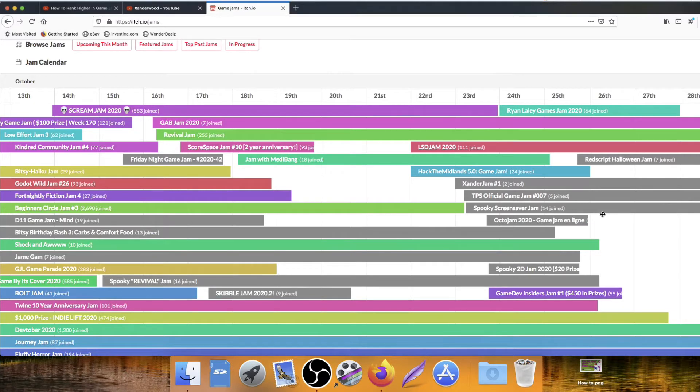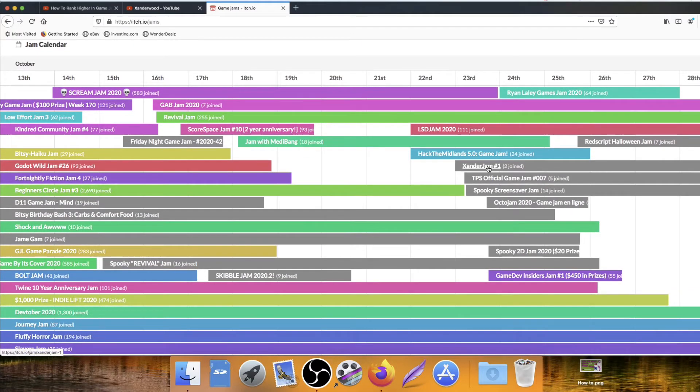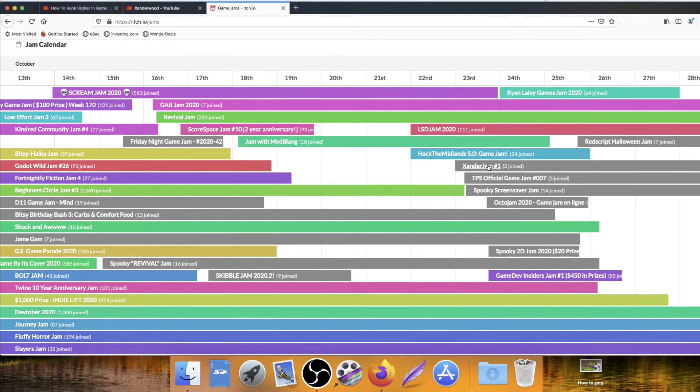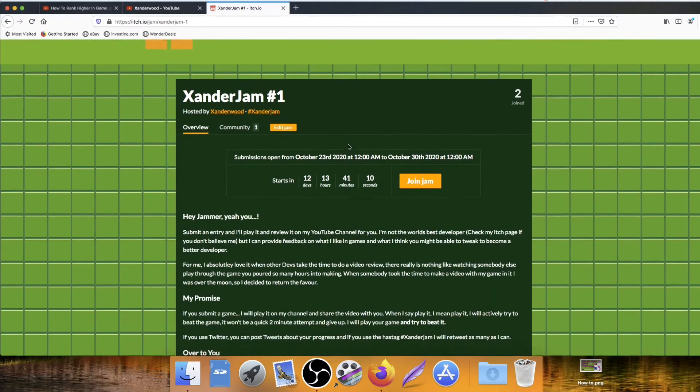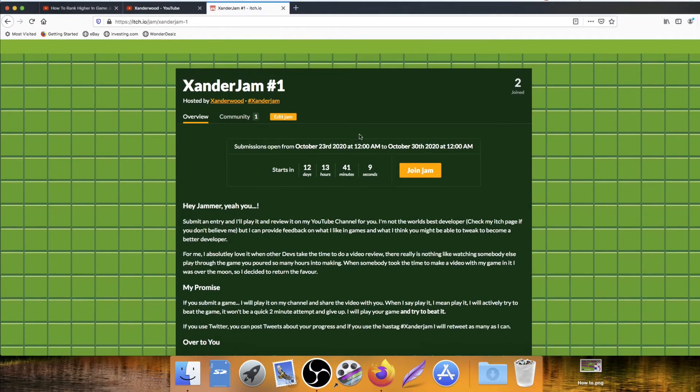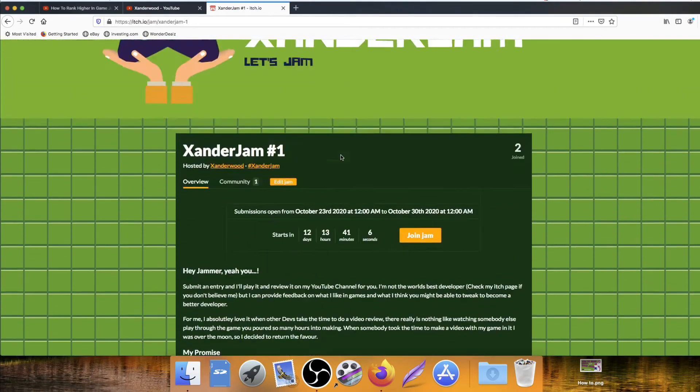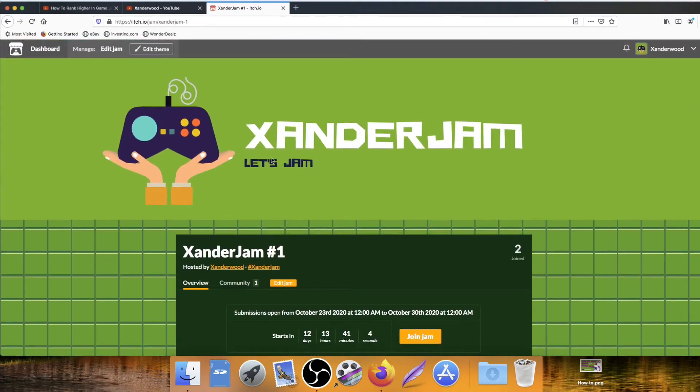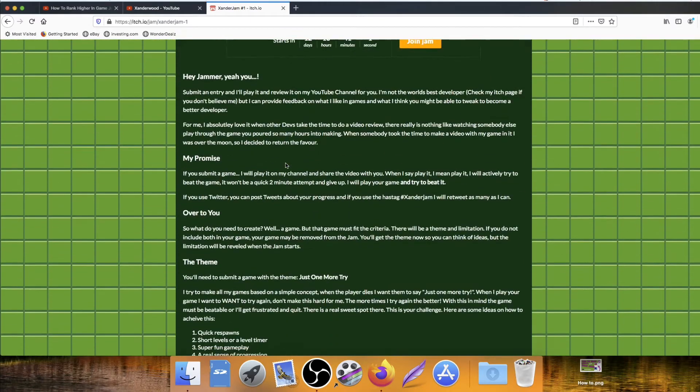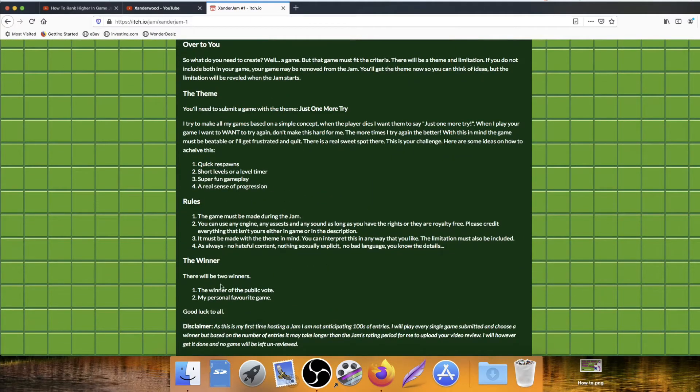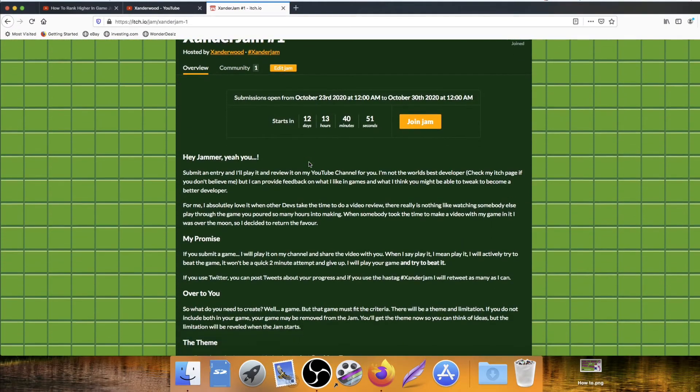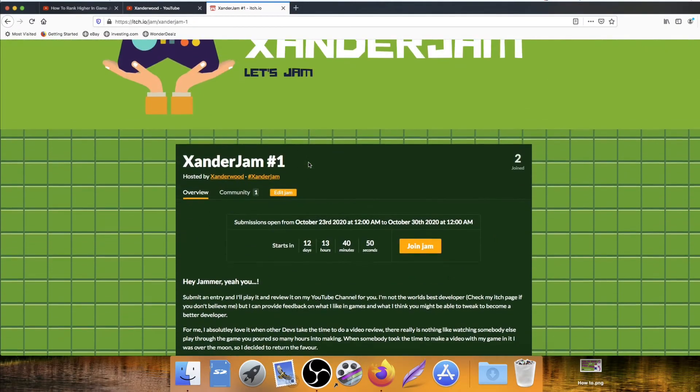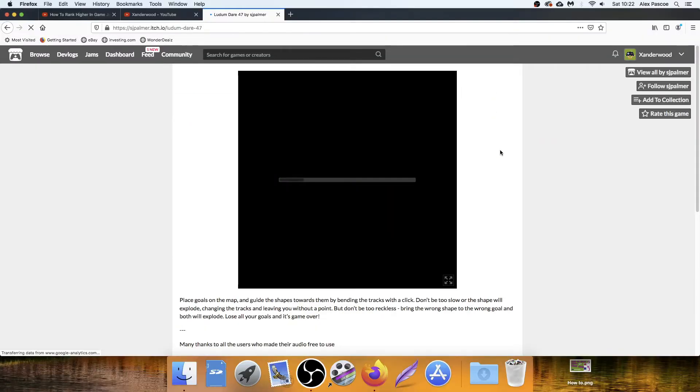Before I get into the next game, just a quick shout-out to myself. Over here on the jam page of Itch, I have my very first number one Xander Jam starting on the 23rd of October. Two people who have already joined. Thank you so much for joining and putting your trust in my jam. If you want to go ahead and join it, I'd love to have you in it. The more the merrier. I'm going to play through every single game that's submitted on my channel in a Best of the Jam video. I'm also going to pick a winner, and there'll also be a ranking for the public vote as well. I'm going to provide insights, feedback and suggestions on how you can improve and make your games better.